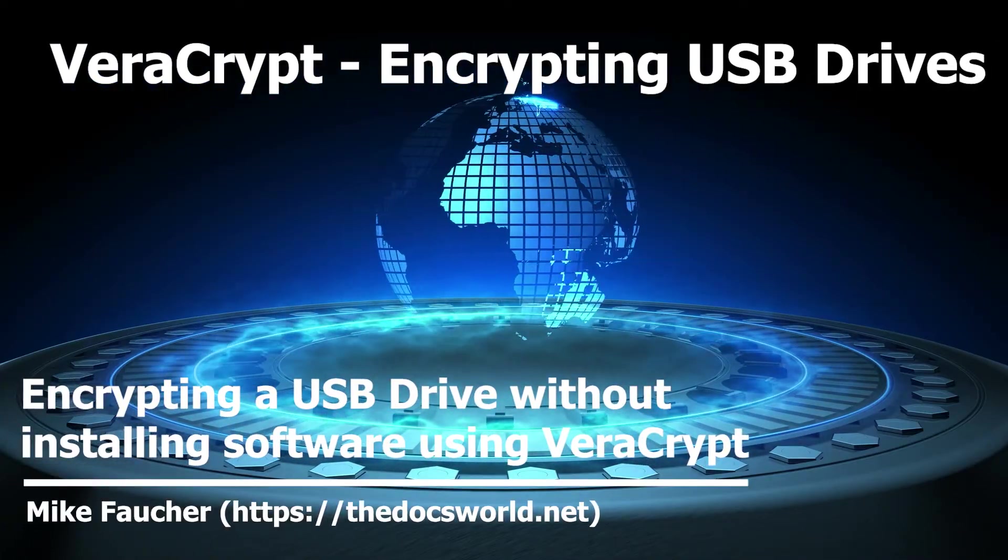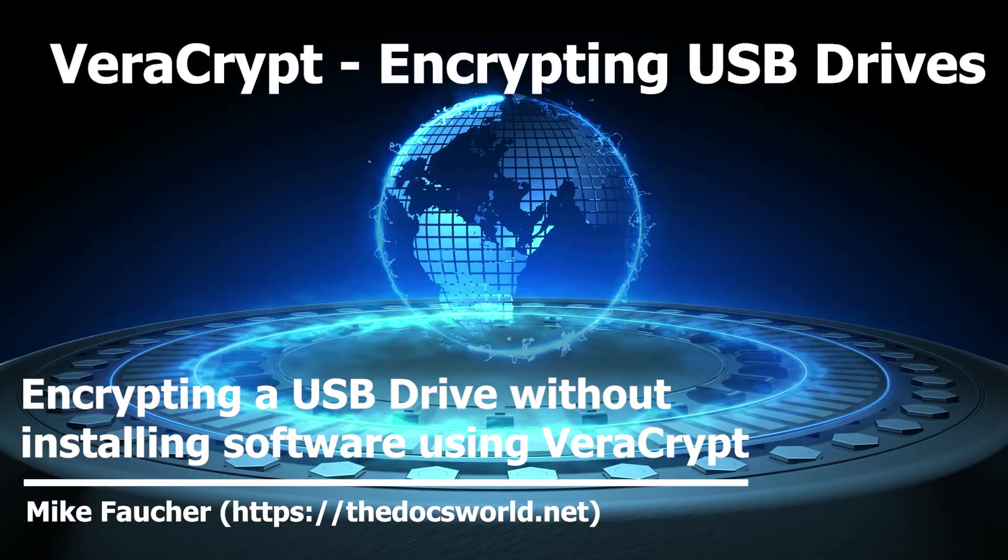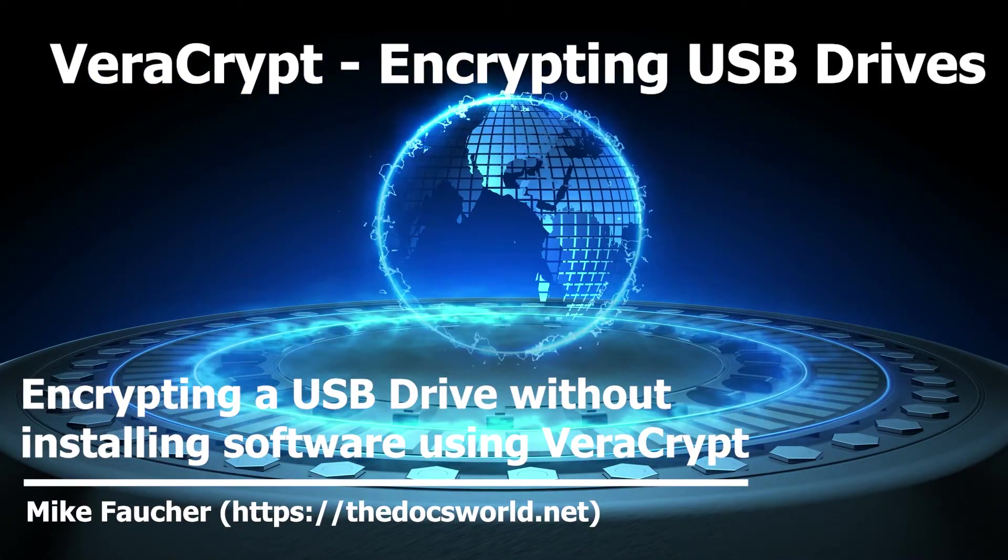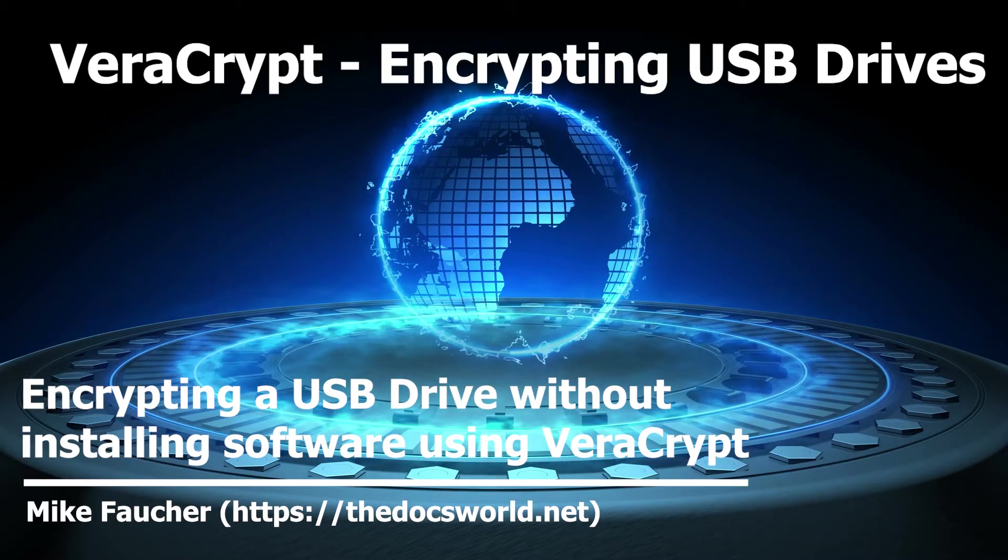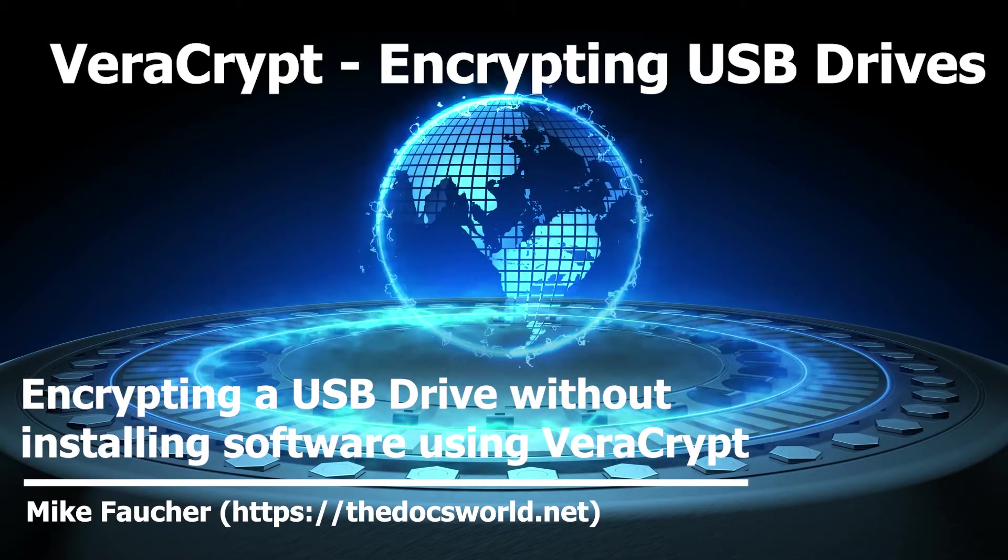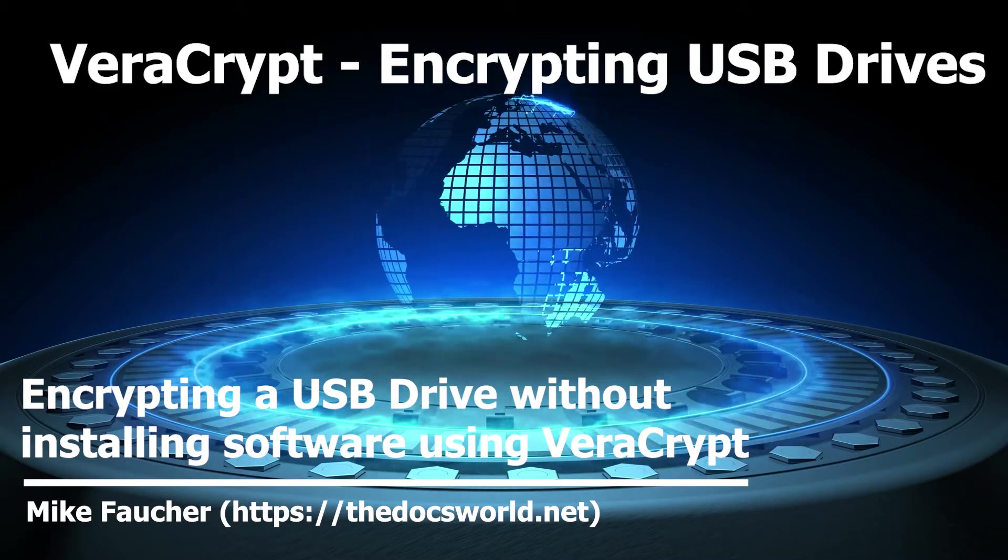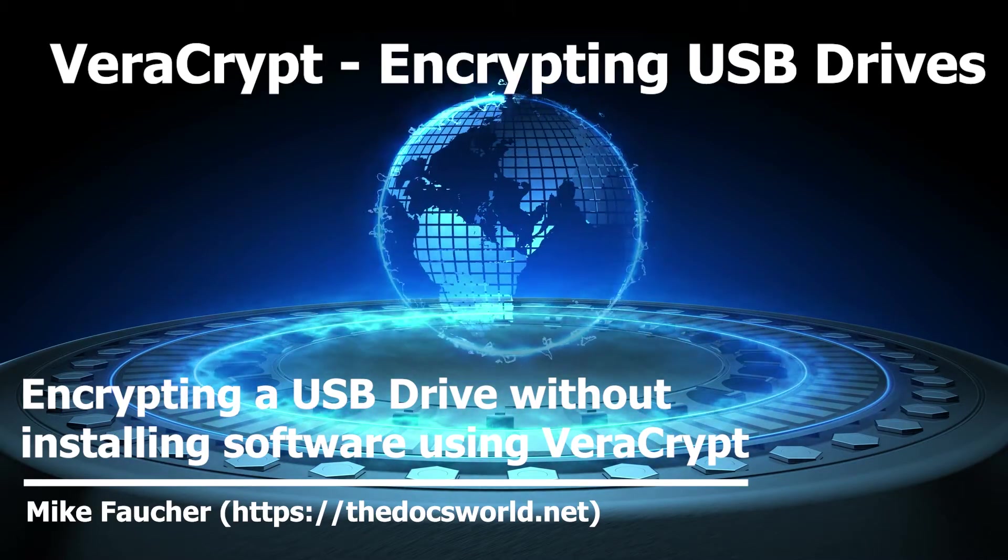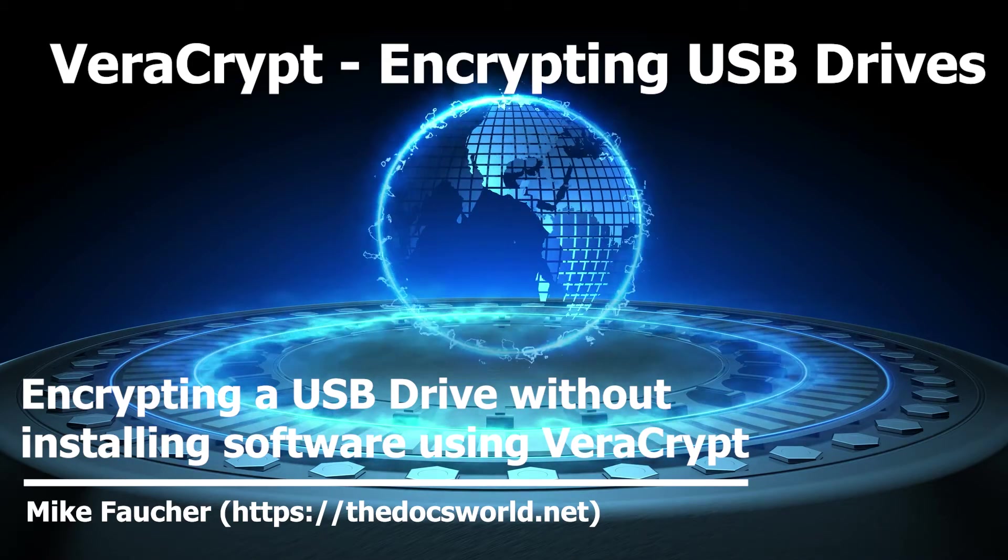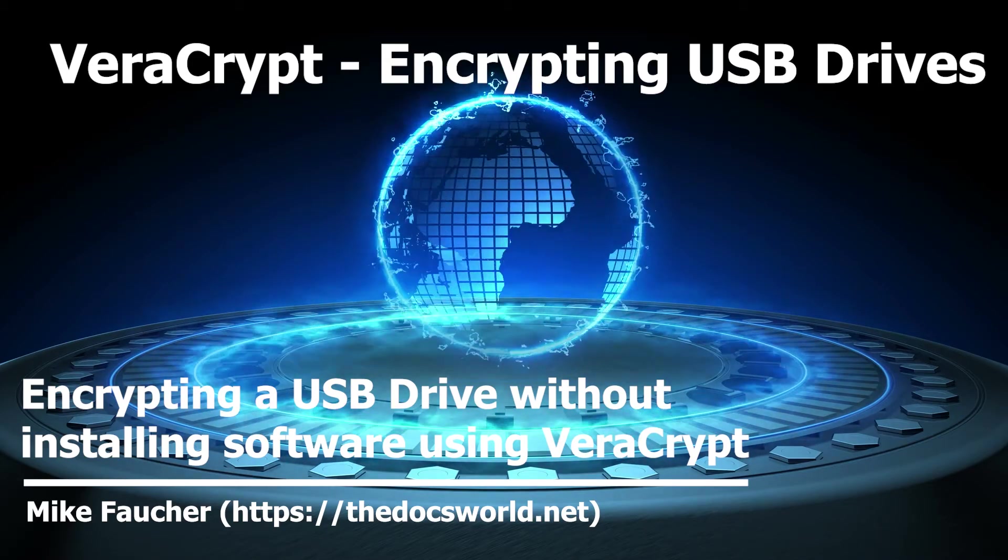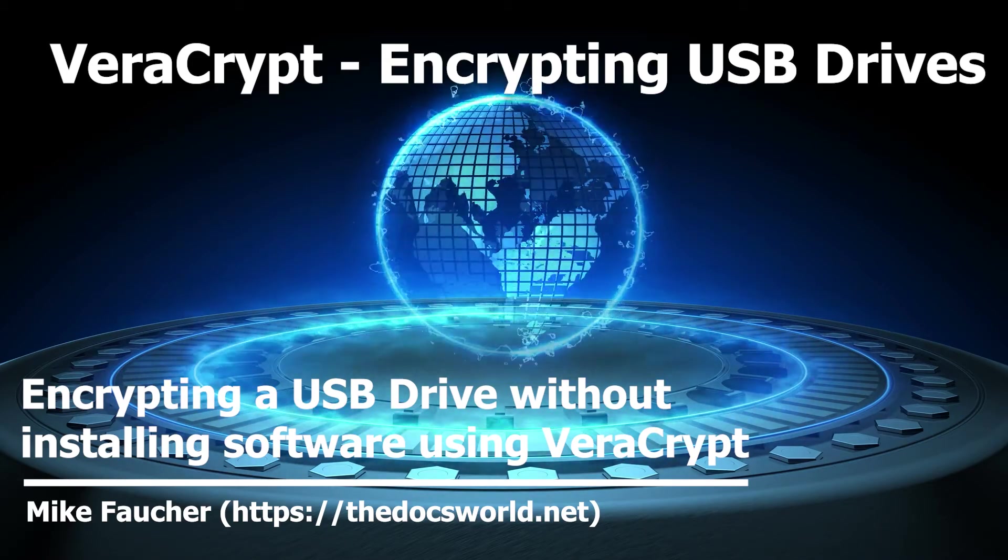Today I want to cover how to encrypt a USB drive so it can be opened on any computer without having any additional software installed. If you want to learn more about this topic, please watch the rest of this video.